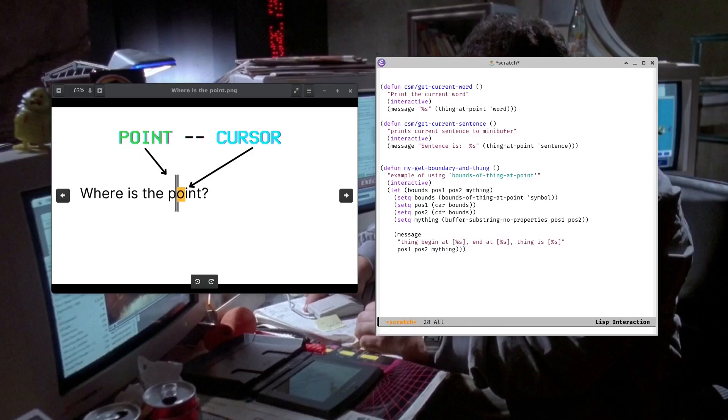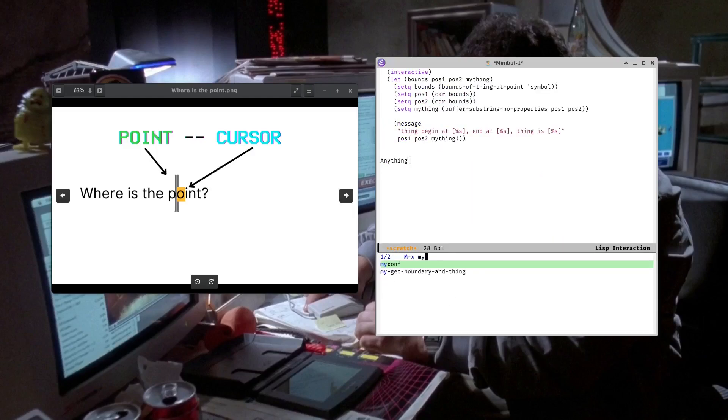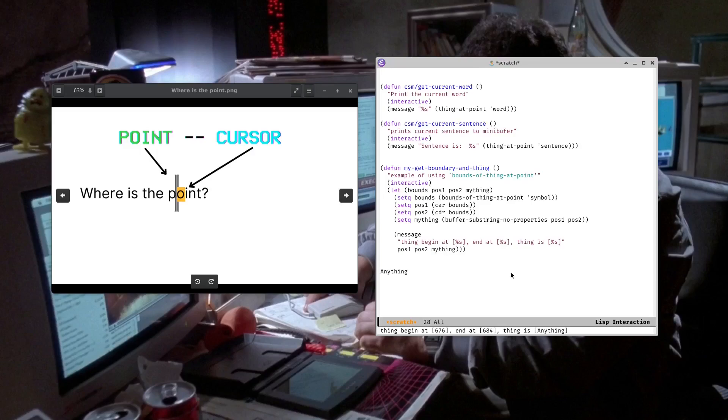Now let's write anything right here. So now when I do my get boundary in thing, you can see thing begin at 676 and end at 684. So those are the characters, the beginning character and the end character. And then the thing is anything, which is just a word, basically.